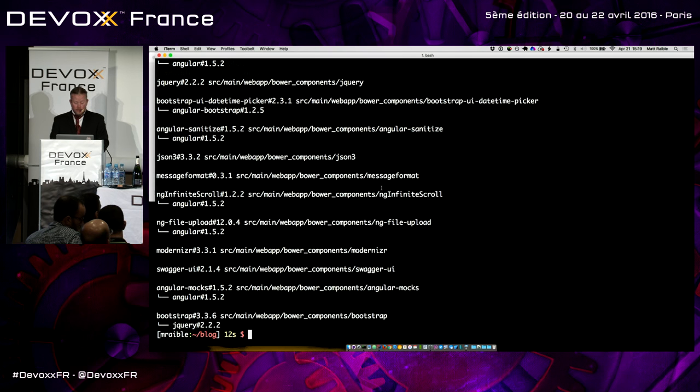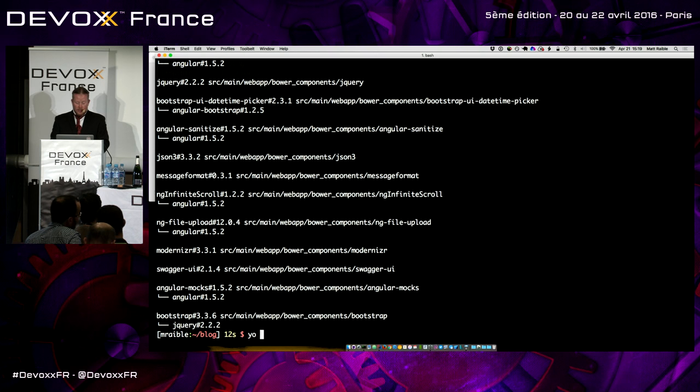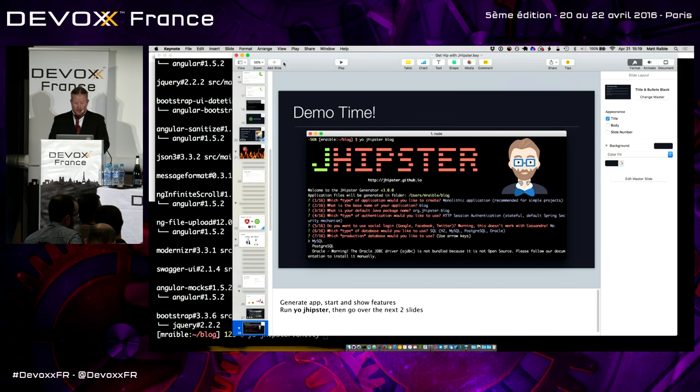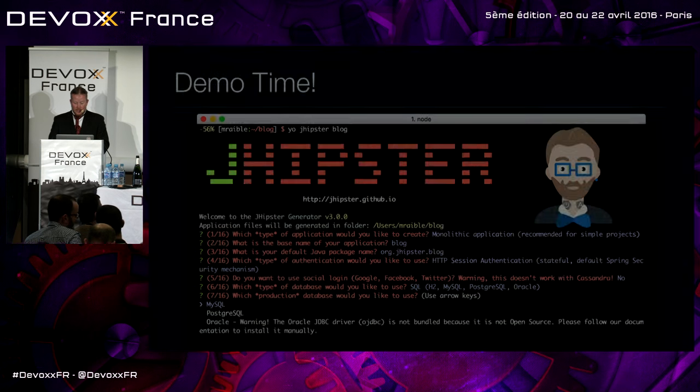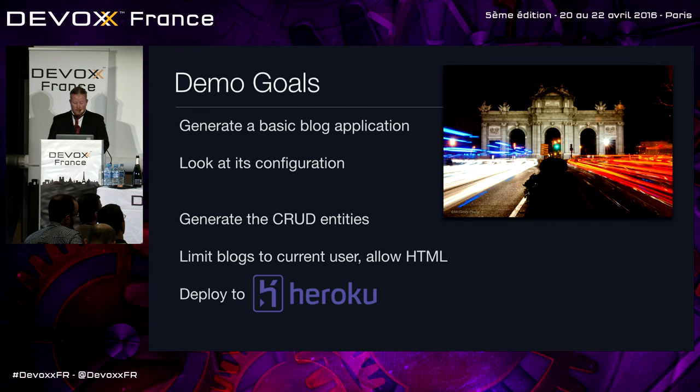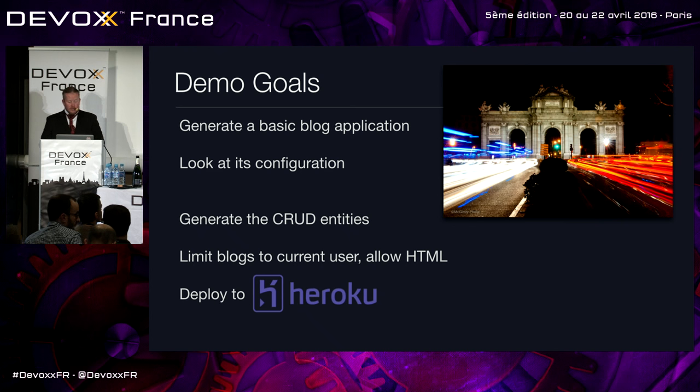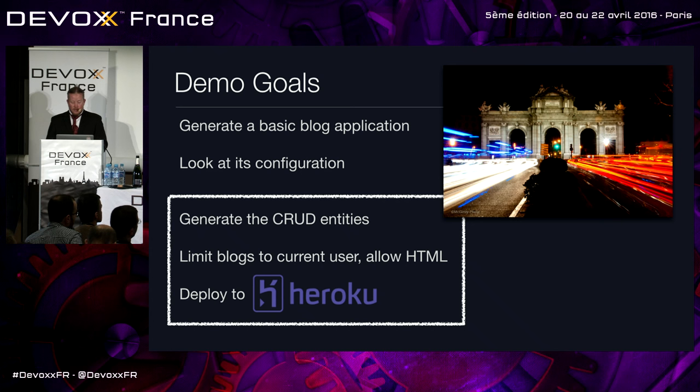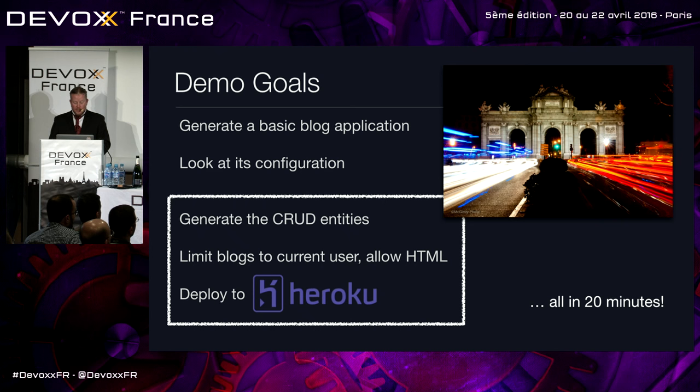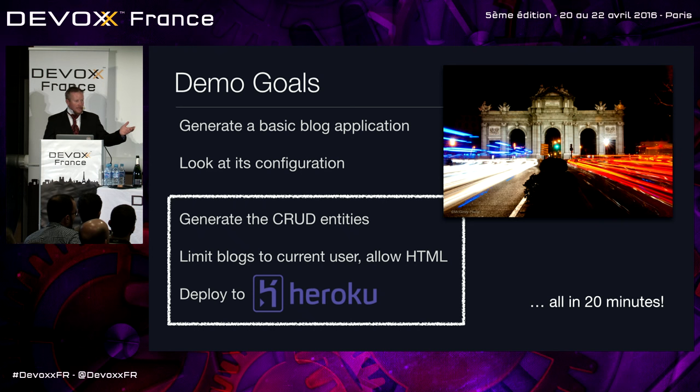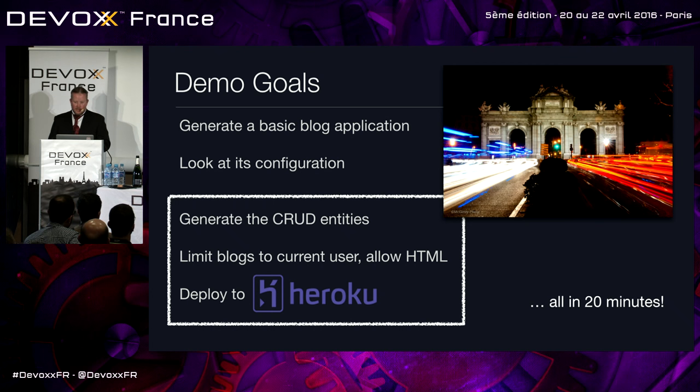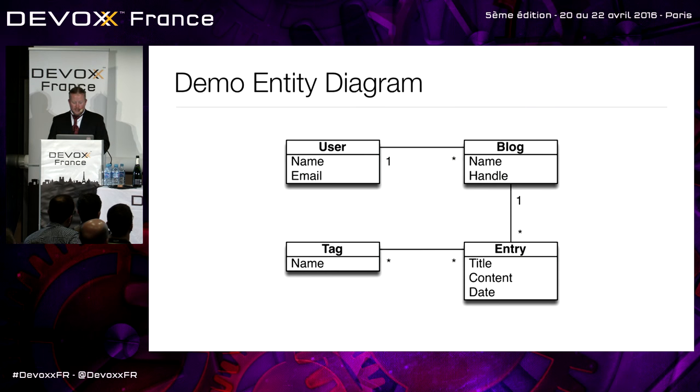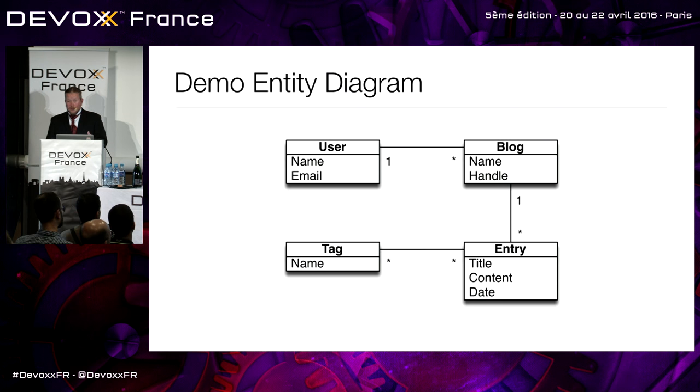So the cool thing about JHipster is you can also generate stuff. So yo, JHipster entity. We're going to create a blog application. Let me show you that. Basic blog application. We looked at its configuration. We'll generate some CRUD entities. Basically, a blog, an entry, and tags. And we'll limit the blogs to the current user and allow HTML and deploy to Heroku all in 20 minutes. So we probably went through 10 minutes so far. If anyone's timing, then take 10 minutes off the top, and we'll see if we can nail it. But this is what the entity diagram looks like. User comes with JHipster, a blog, one-to-many with entry, many-to-many with tags. So we'll go from there.